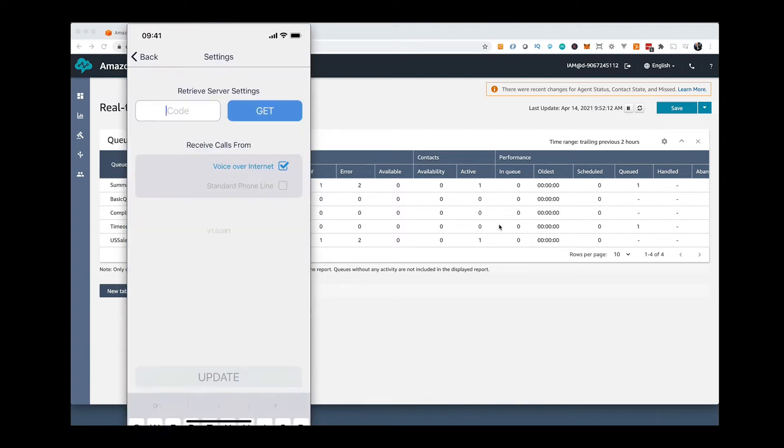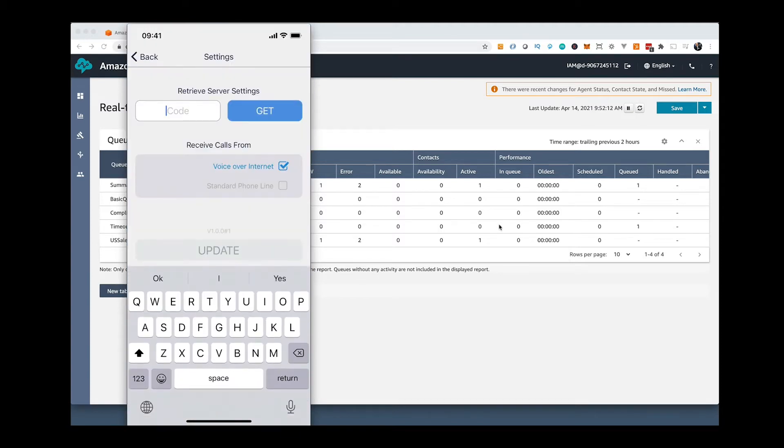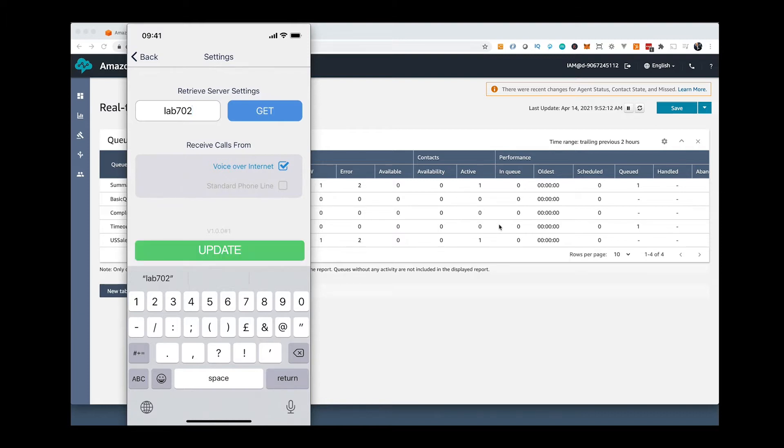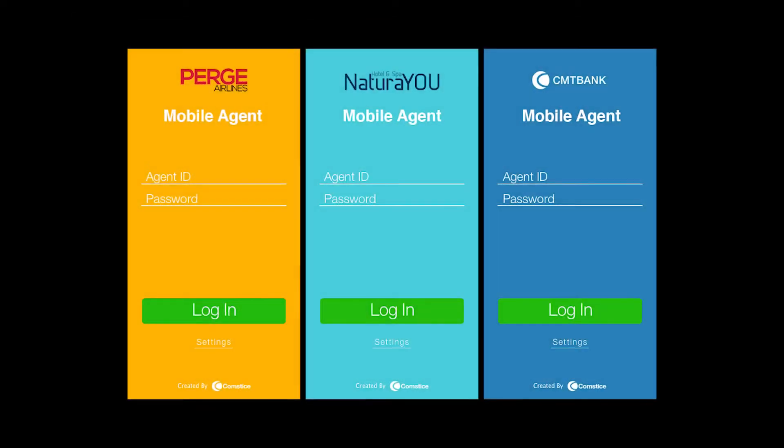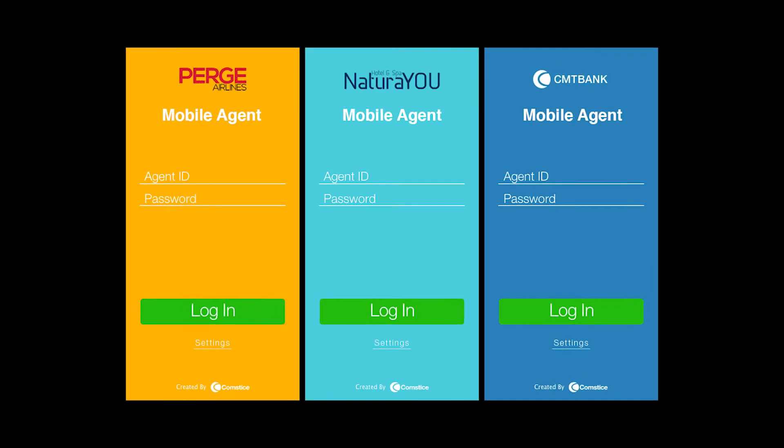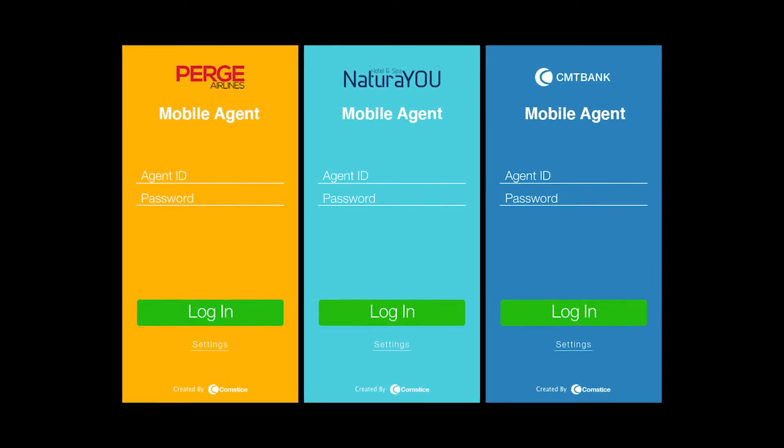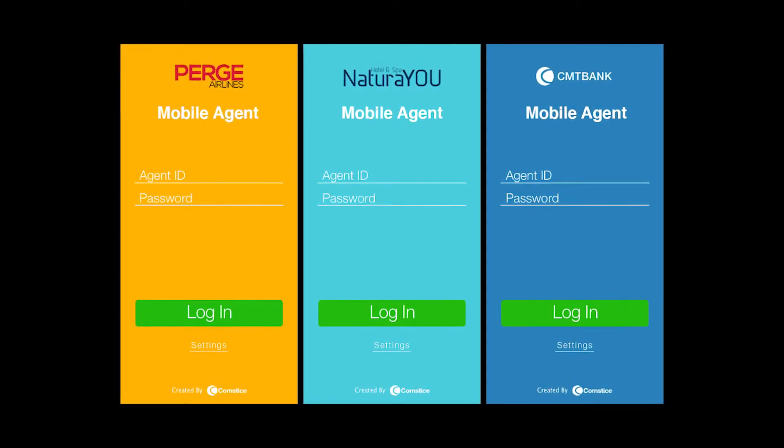When you first download the app, it doesn't know where to communicate. Under settings, you will enter the company code provided by CompSys and get the information about your instance. Company code will color code the login page with your marketing colors and your logo.